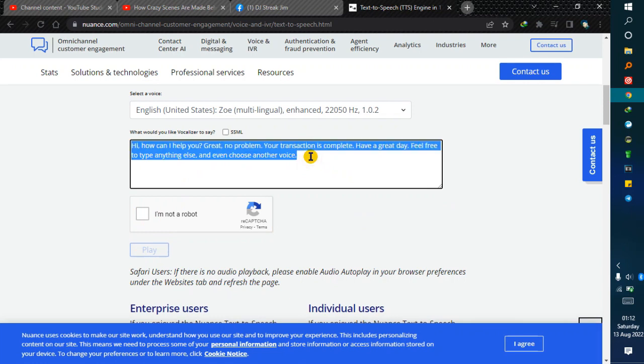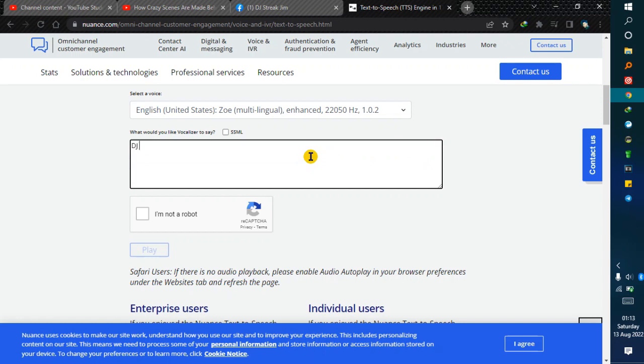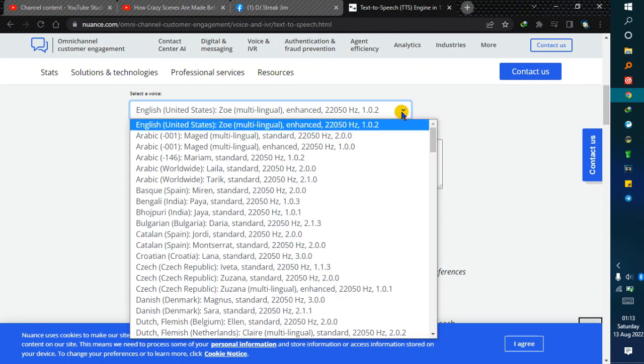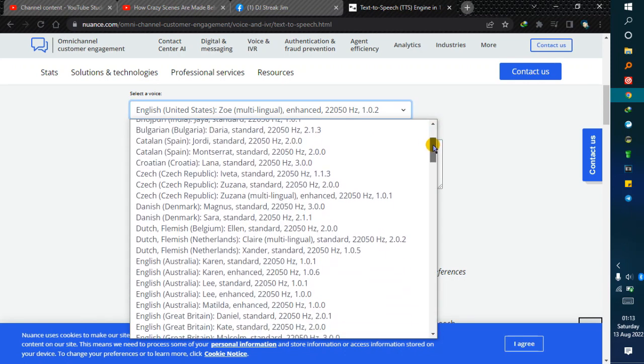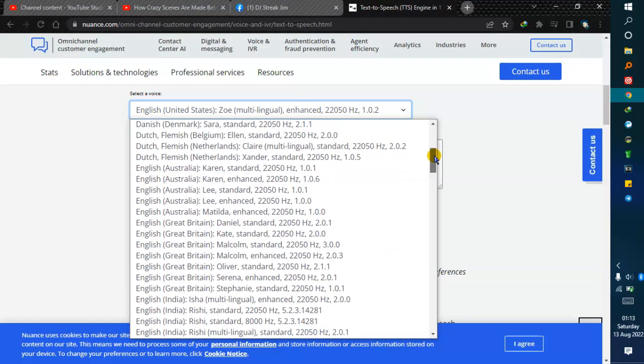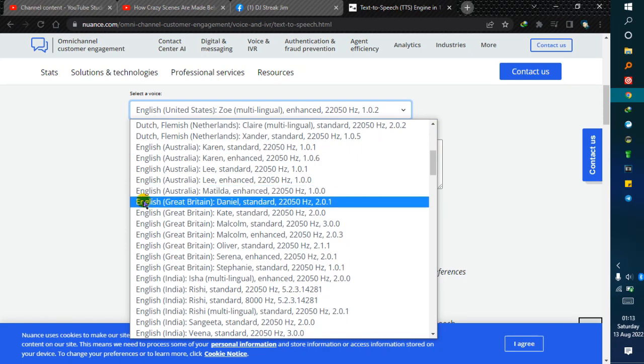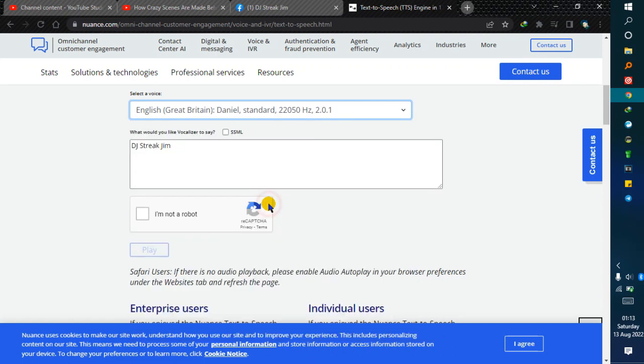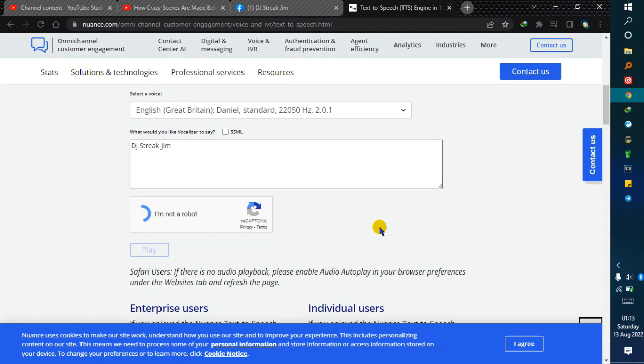I'm gonna use my name as an example. I want this site to say DJ Speak Jam. For the voice, select English Great Britain Daniel—that's the one I use. Confirm you're not a robot. How this page responds depends on your internet connection; mine was a bit slow. And then play: DJ Speak Jam. That's how it sounds. That's the one I use in my mixes.